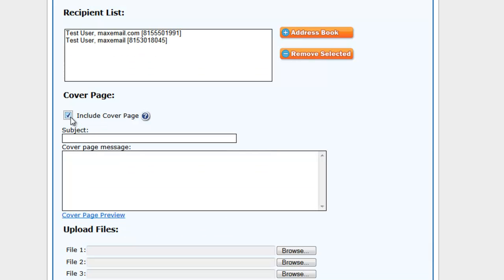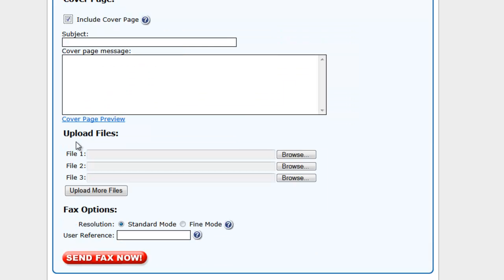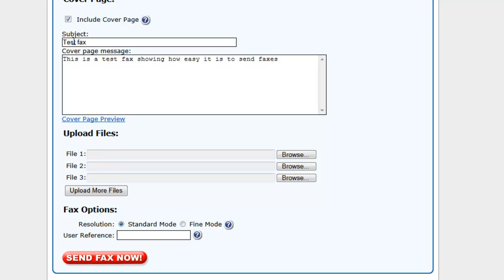If you'd like to use our pre-formatted cover page, select the Include cover page check box and enter a subject and a message for your cover page. If you choose not to include our pre-formatted cover page, you can always upload your own or not send one at all.